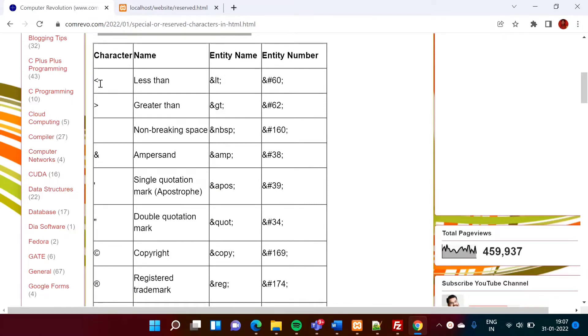For example this less than, greater than, space, ampersand, single code, double code, copyright.